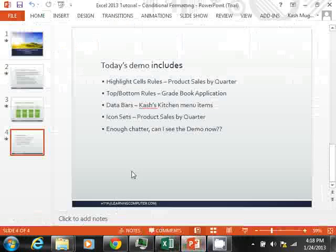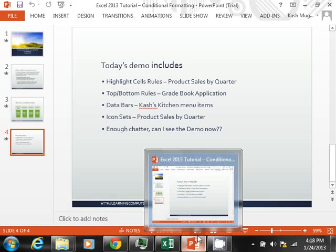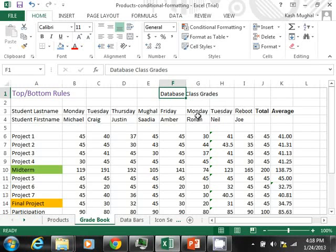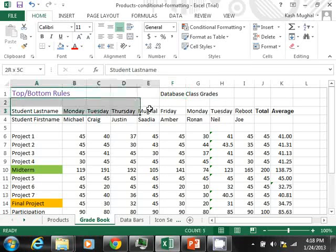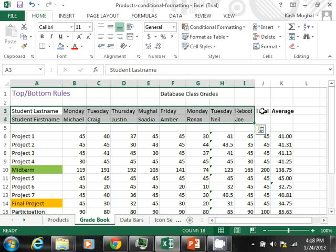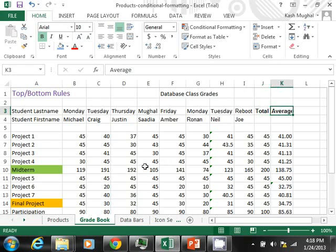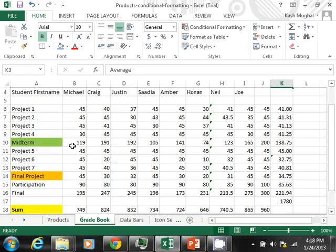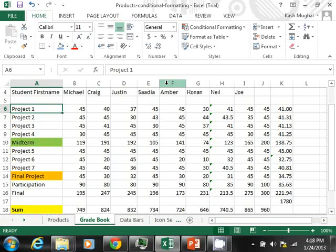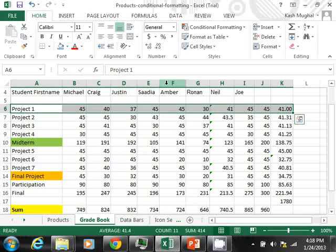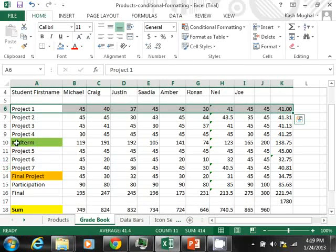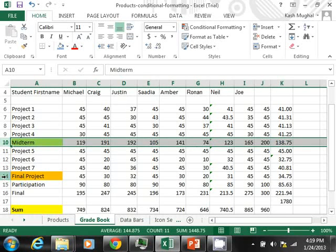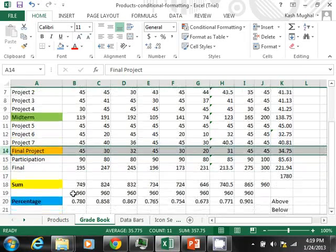Next thing I'm going to look at is going to be the top/bottom rules. So for this one, I actually have a grade book example. This is one of the classes I taught on databases. I have the student information in here. I have the total points that they can score, the average. And here's a breakdown. You can see that in project one, the people scored this. And then midterm is this column. Final project, the final exam, and whatnot.